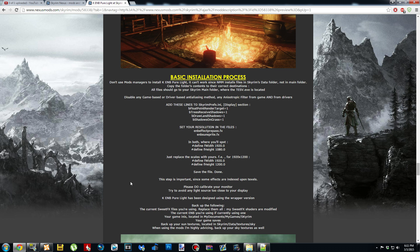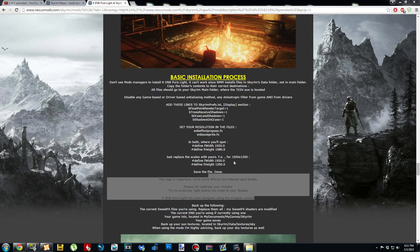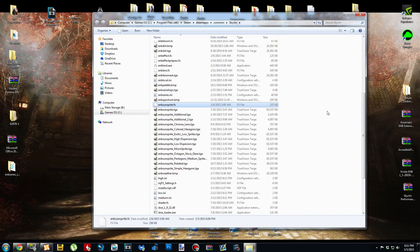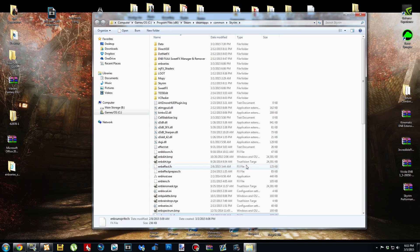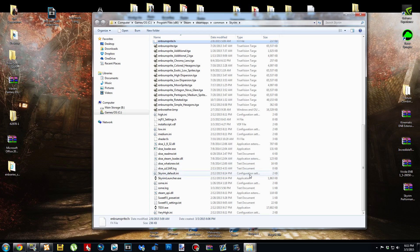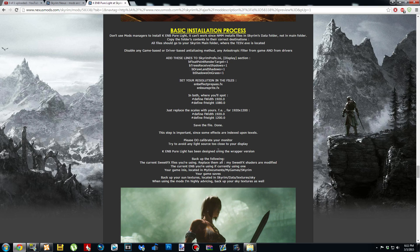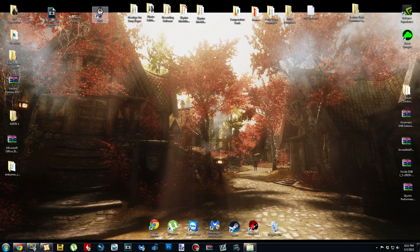Make sure your monitor is calibrated, because this ENB has a whole bunch of different light sources going on, and if your monitor wasn't calibrated it would not look like it's supposed to look. Now I'm gonna go ahead and go in-game and show you guys what this ENB looks like. It's a pretty easy installation, but it can be a little confusing.